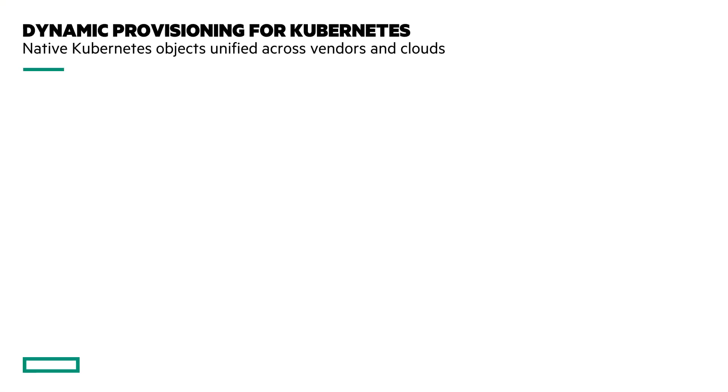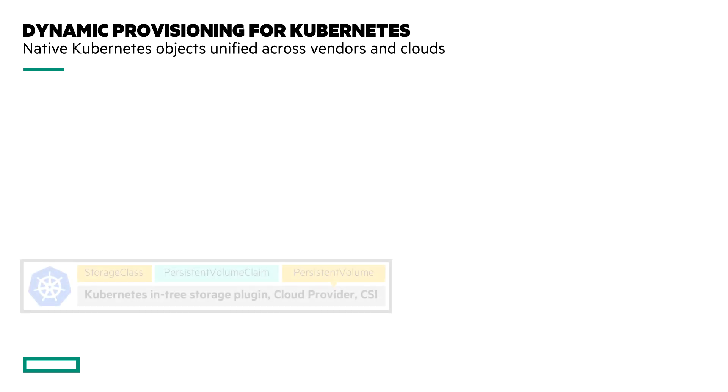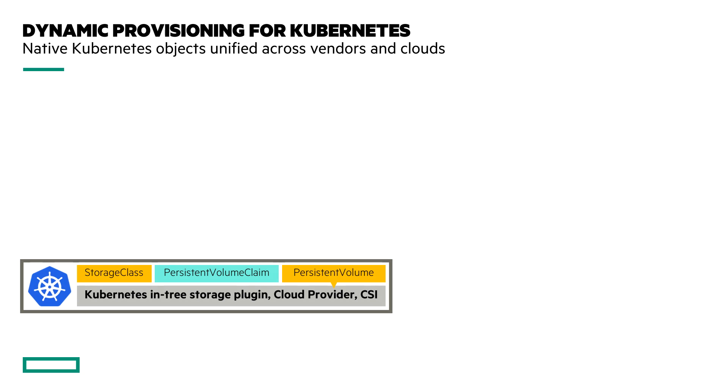Before we dive in, I want to walk through a few PowerPoint slides here on how dynamic provisioning for Kubernetes works. I'm just going to showcase a few of the API objects that we work with when provisioning persistent storage for Kubernetes.